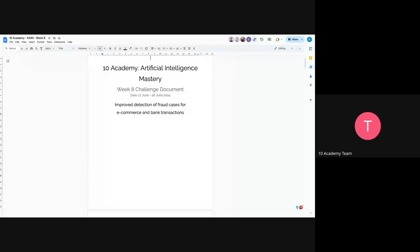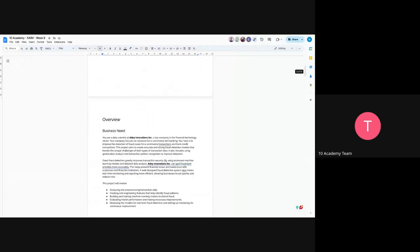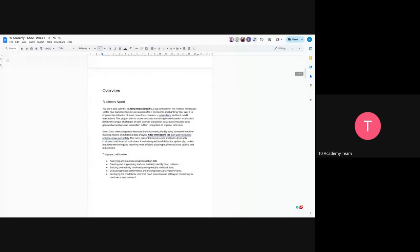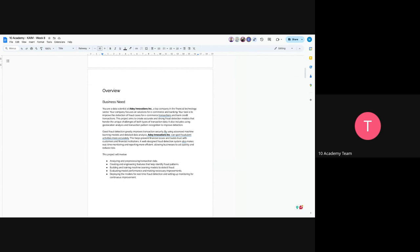Okay, so this is Week 8 of Artificial Intelligence Mastery. The project will be improving detection of fraud cases for e-commerce and bank transactions. So you're a data scientist at Other Innovations Think, and this company needs in the financial technology sector and they focus on solutions for e-commerce and banking sector. Your task would be to improve the detection of fraud cases for e-commerce-based transactions and bank credit card transactions. The goal is to create accurate and strong fraud detection models that can handle different types of transaction data.